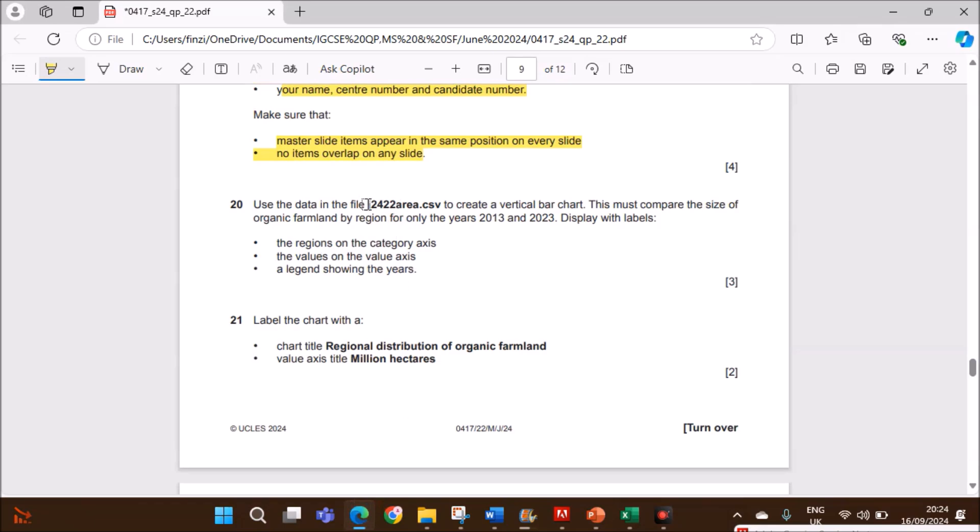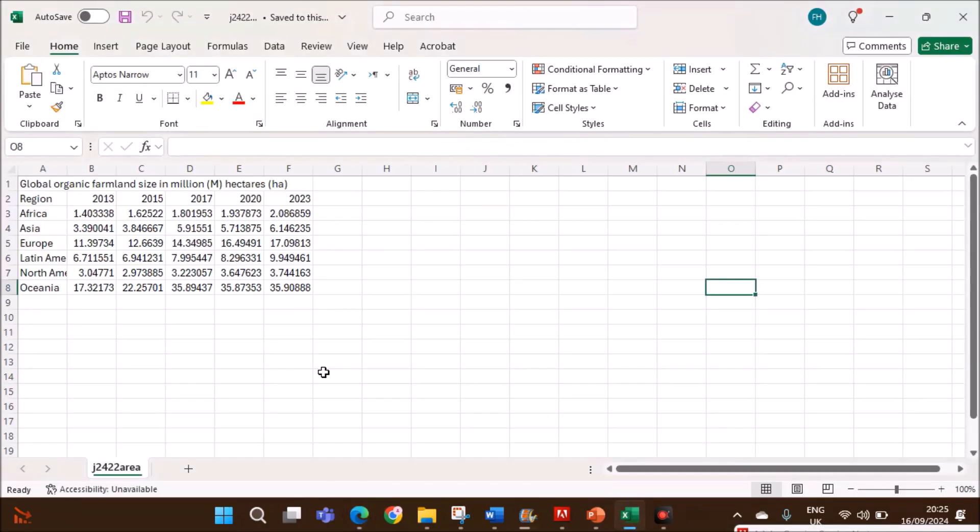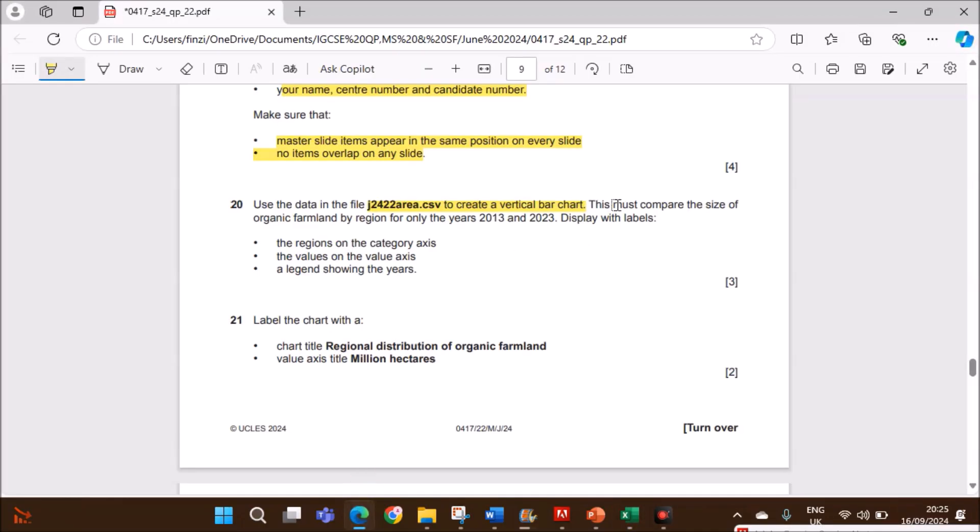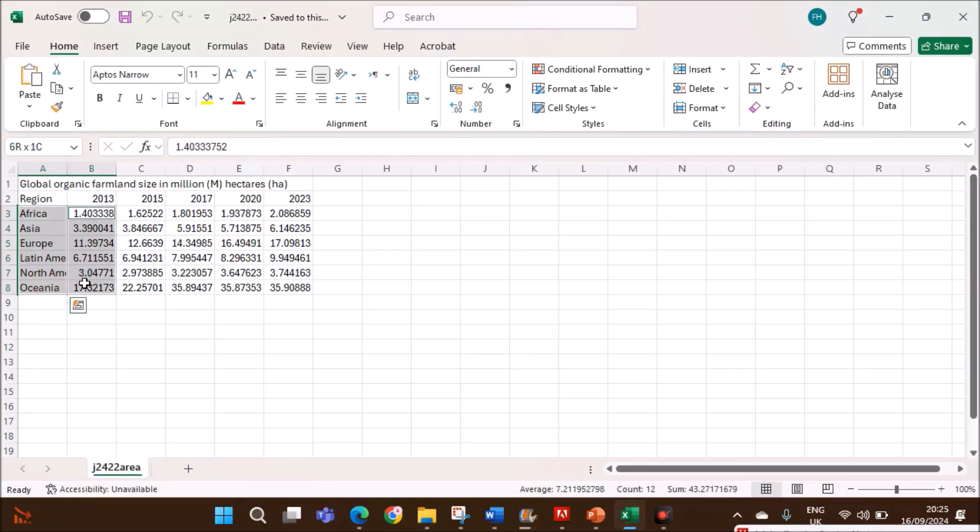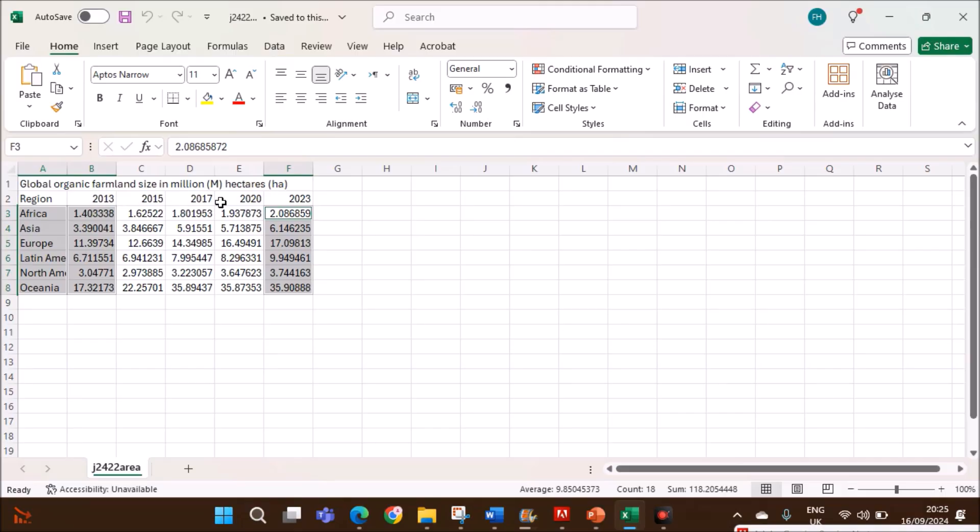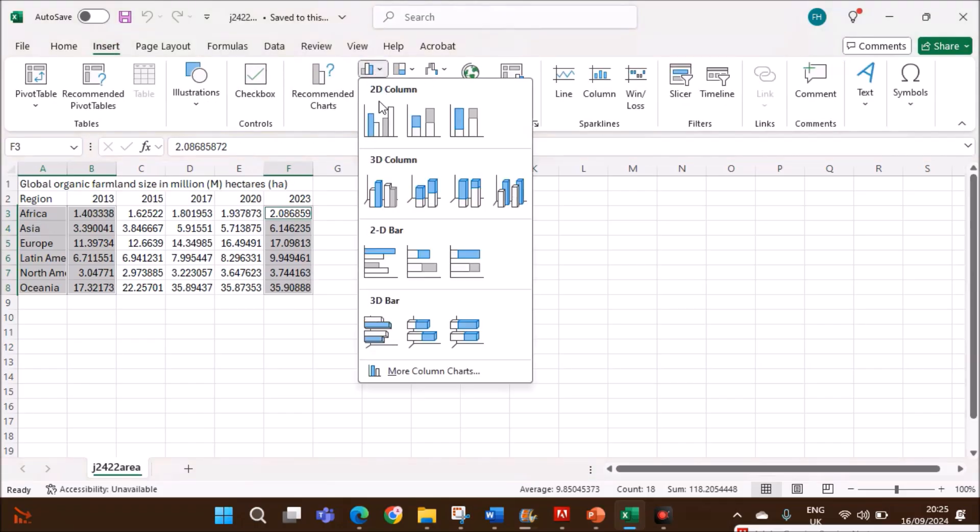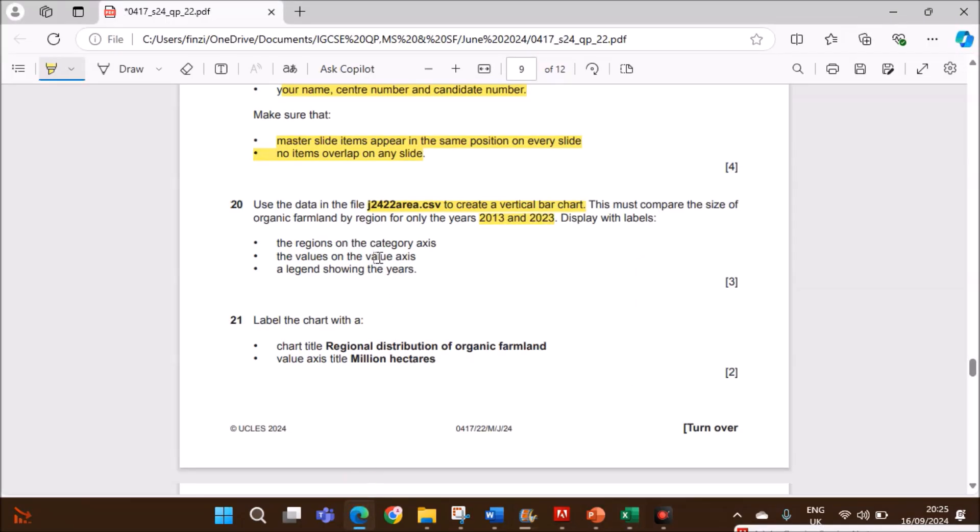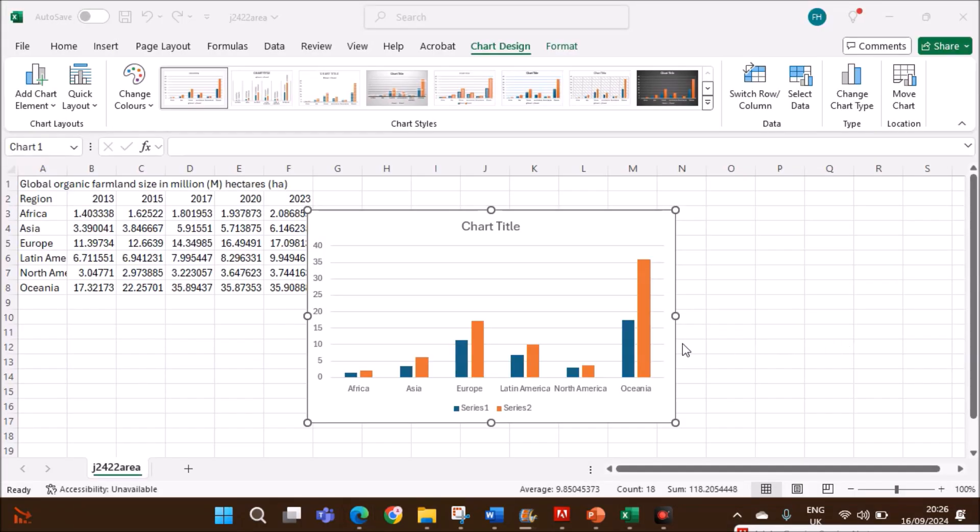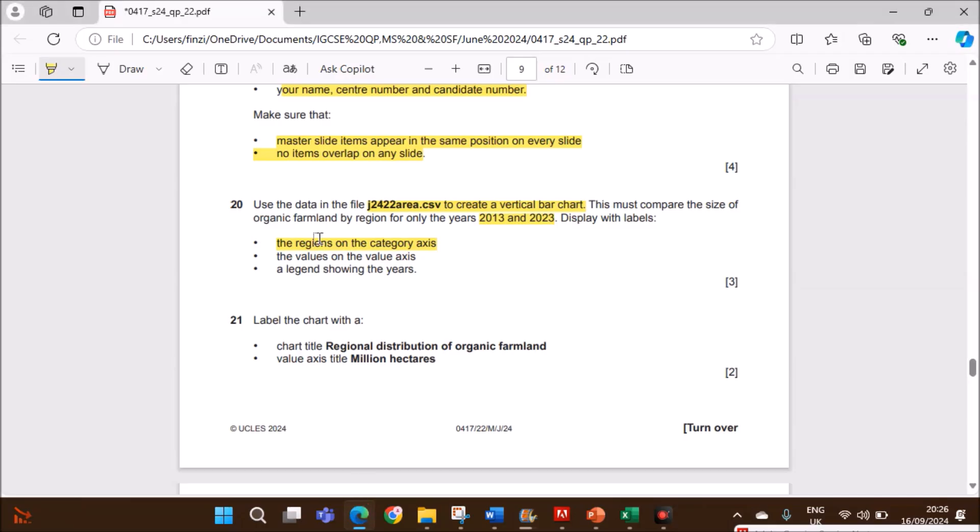Use the data in area.csv to create a vertical bar chart. This must compare the size of organic farmland by region for only the years 2013 and 2023. Select these three columns. Don't select this data because it will be taken as values. The years will be taken as values. Just select these two.